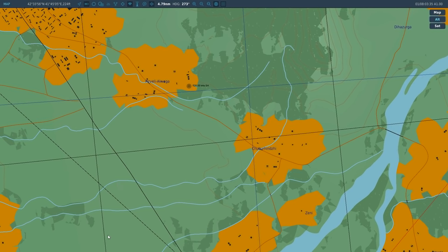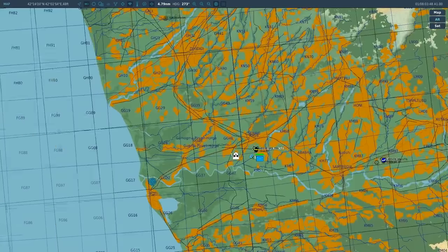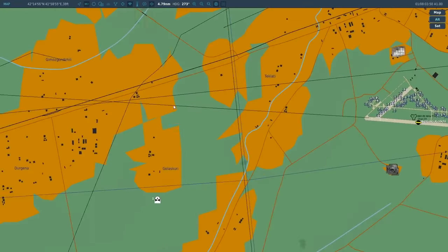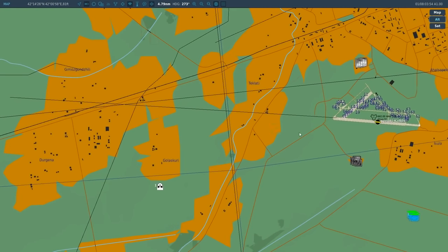That allows us to home in on the beacon. We don't have any distance information — we can't tell how close we are — but we can tell the azimuth of that beacon from us, so we can navigate to it. We're not interested in that beacon; we want one that is on this approach, and there happen to be some on the approach.